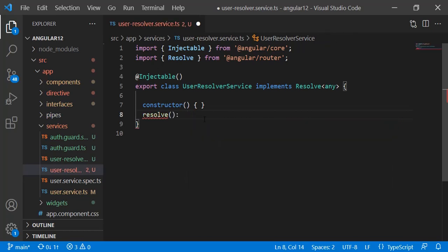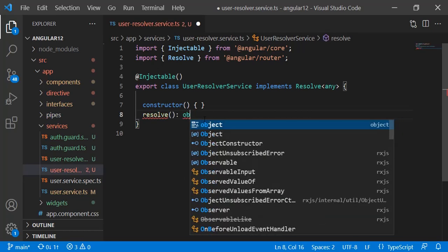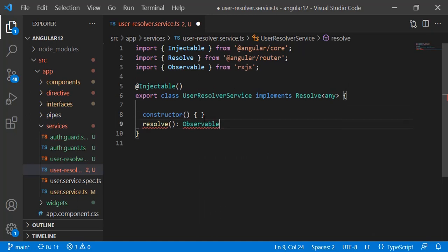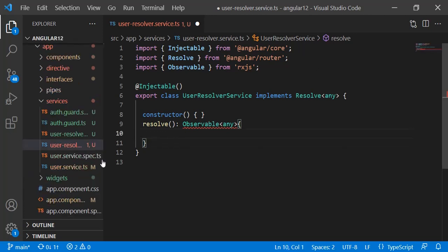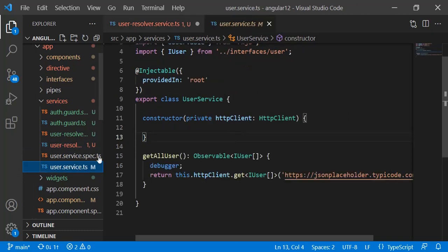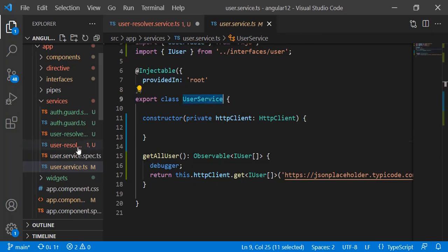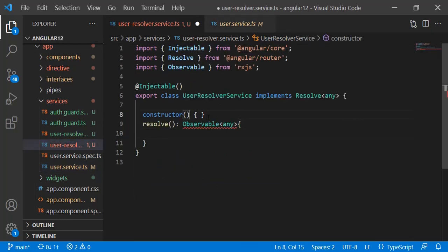The resolve method is going to return an Observable of type 'any'. Instead of 'any' you can use your class or interface. Inside this resolve function we actually hit our API and whatever result we get we just have to return it. We already have our user service with the function written, so we just need to create an instance of user service here — private service colon UserService — and import it.